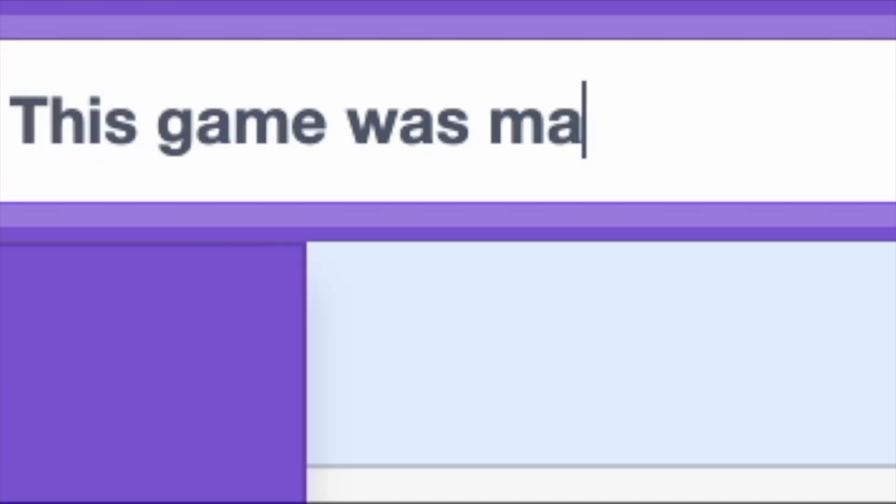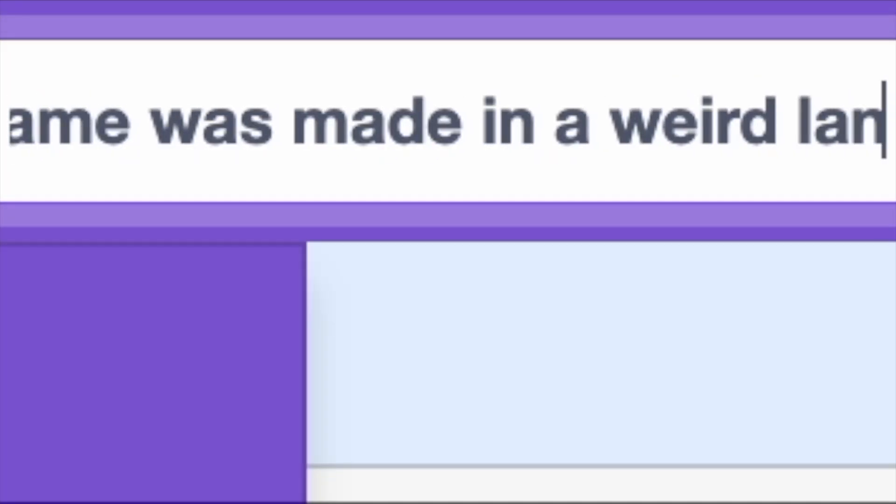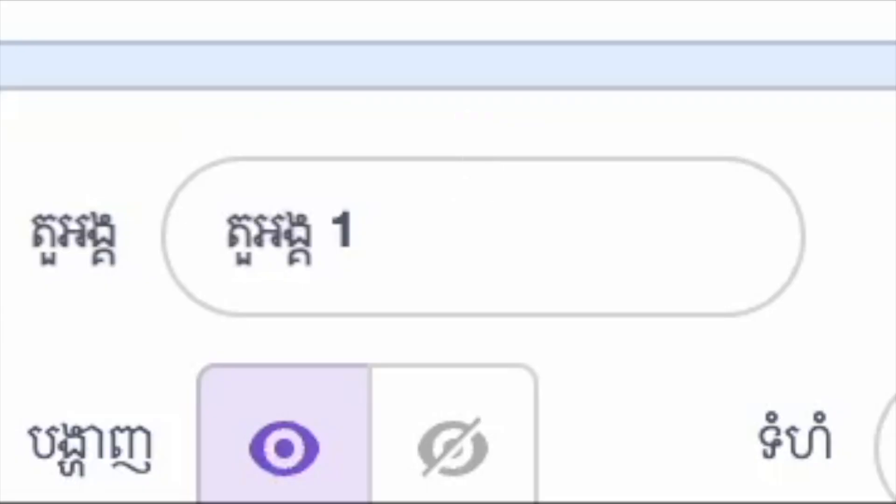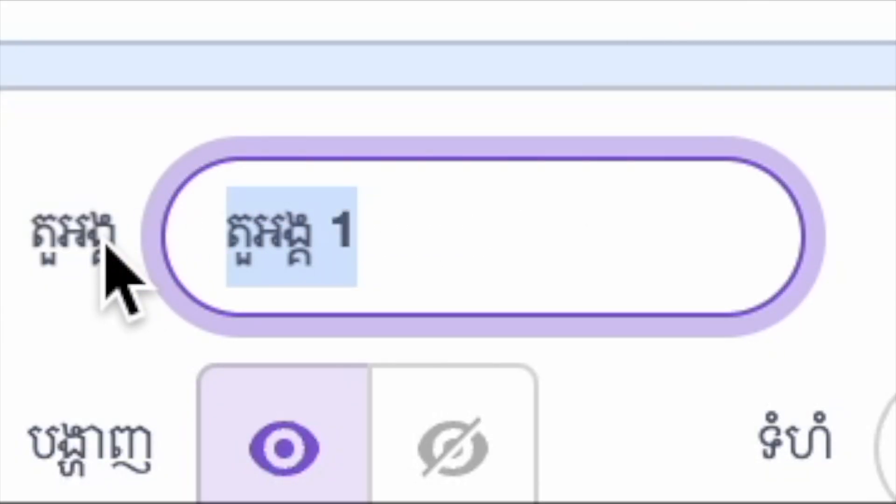First thing I did was rename the project, and then I renamed the sprite to player.